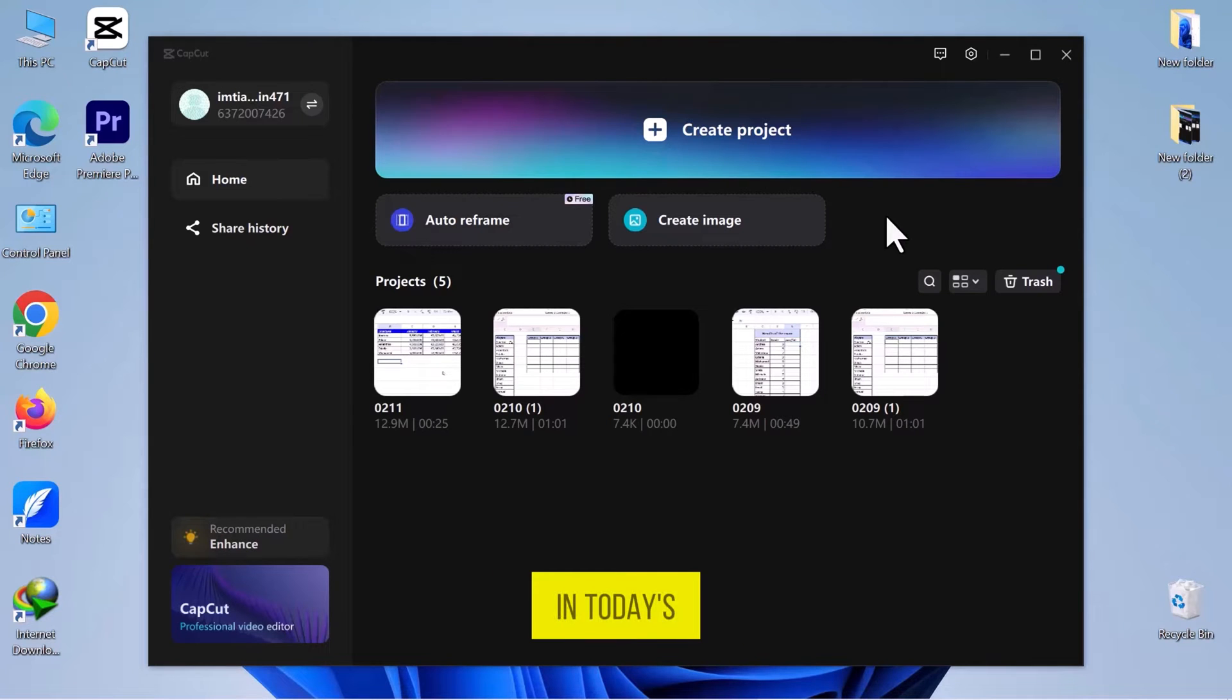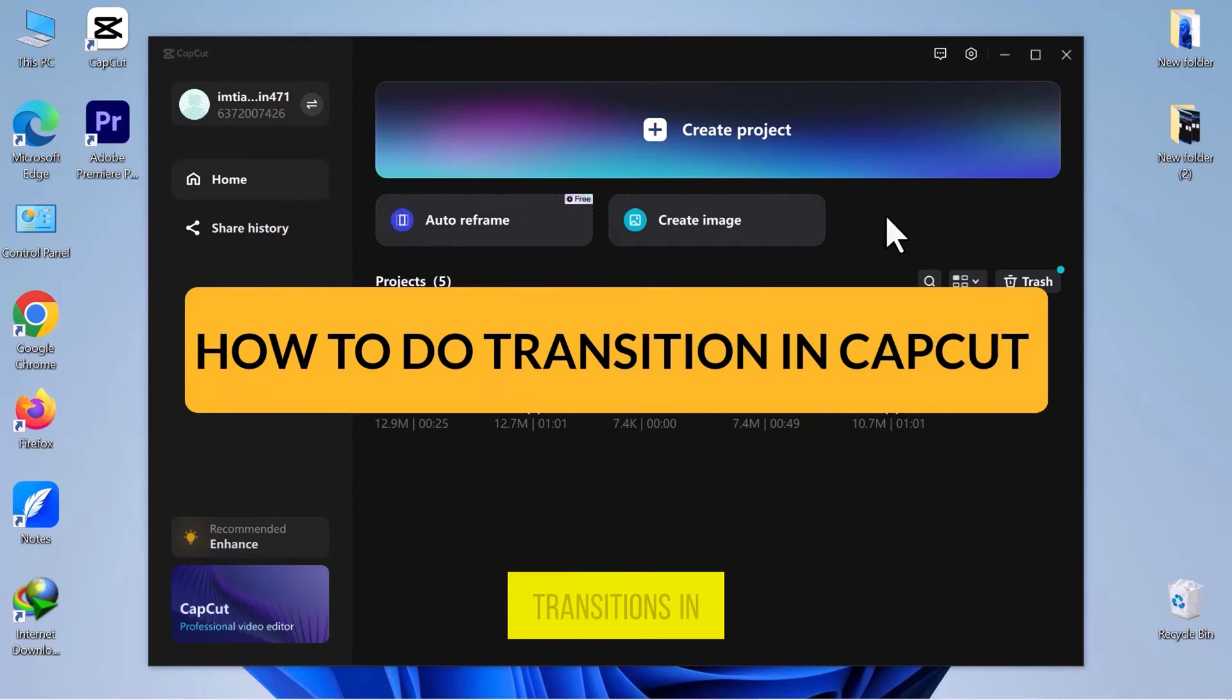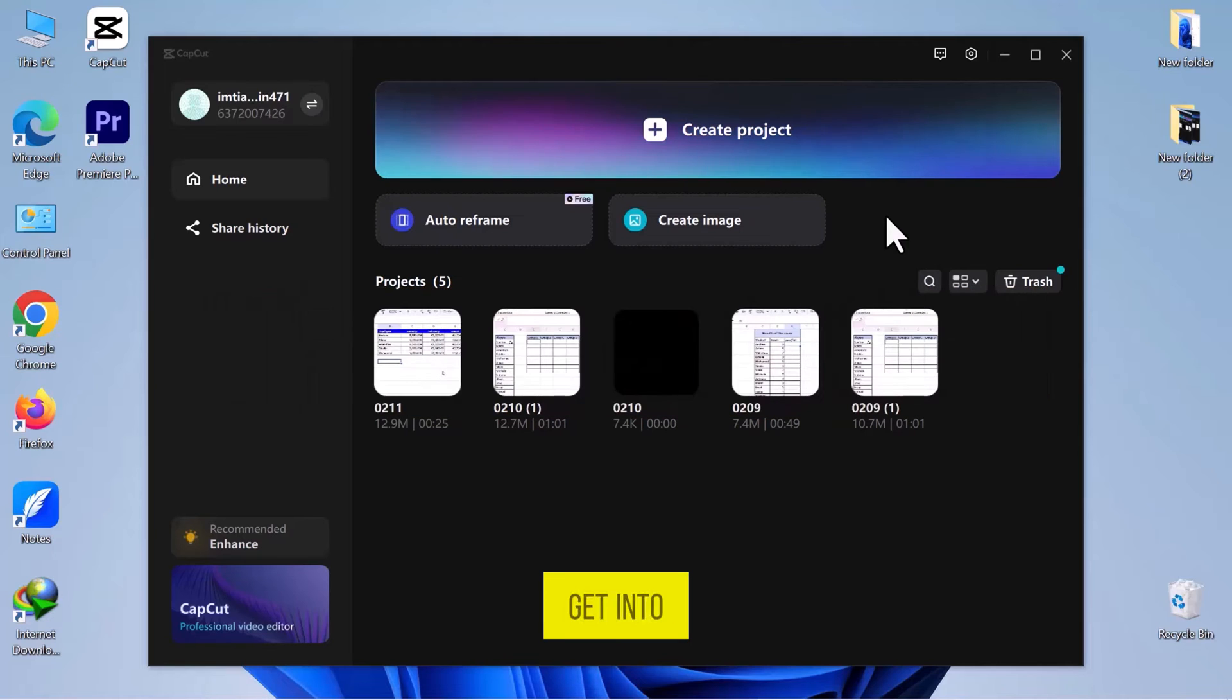Hello everyone! In today's video, we will see how to do transitions in CapCut Video Editor. So let's get into it.